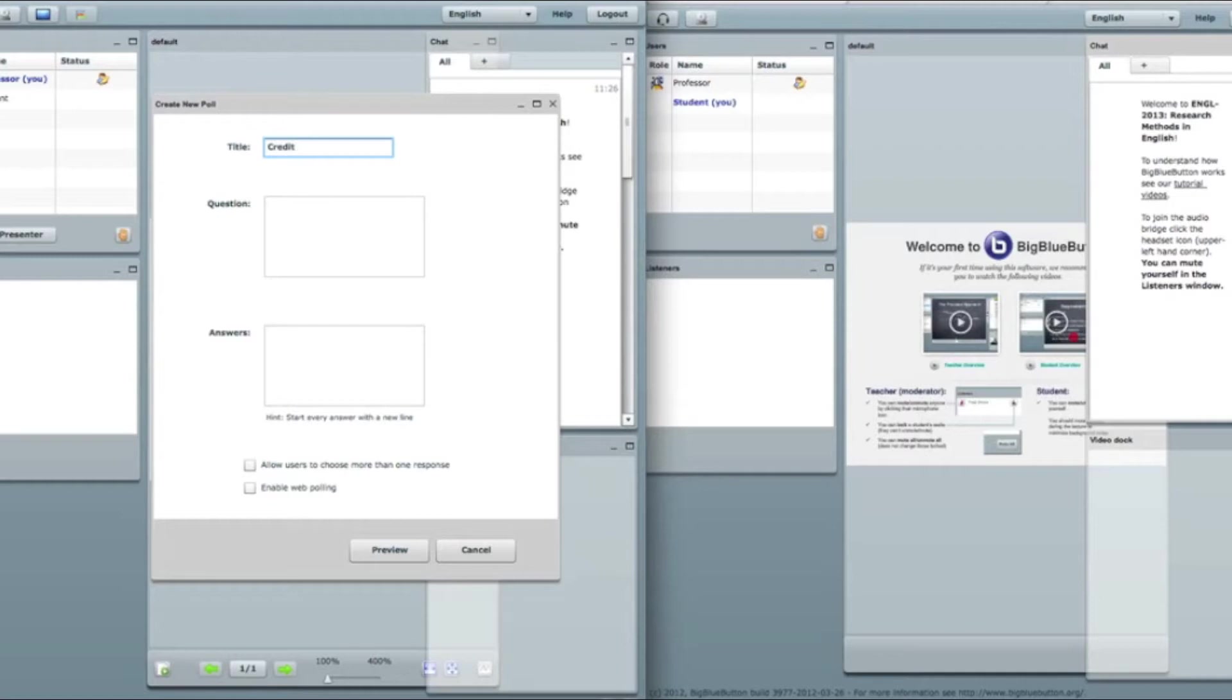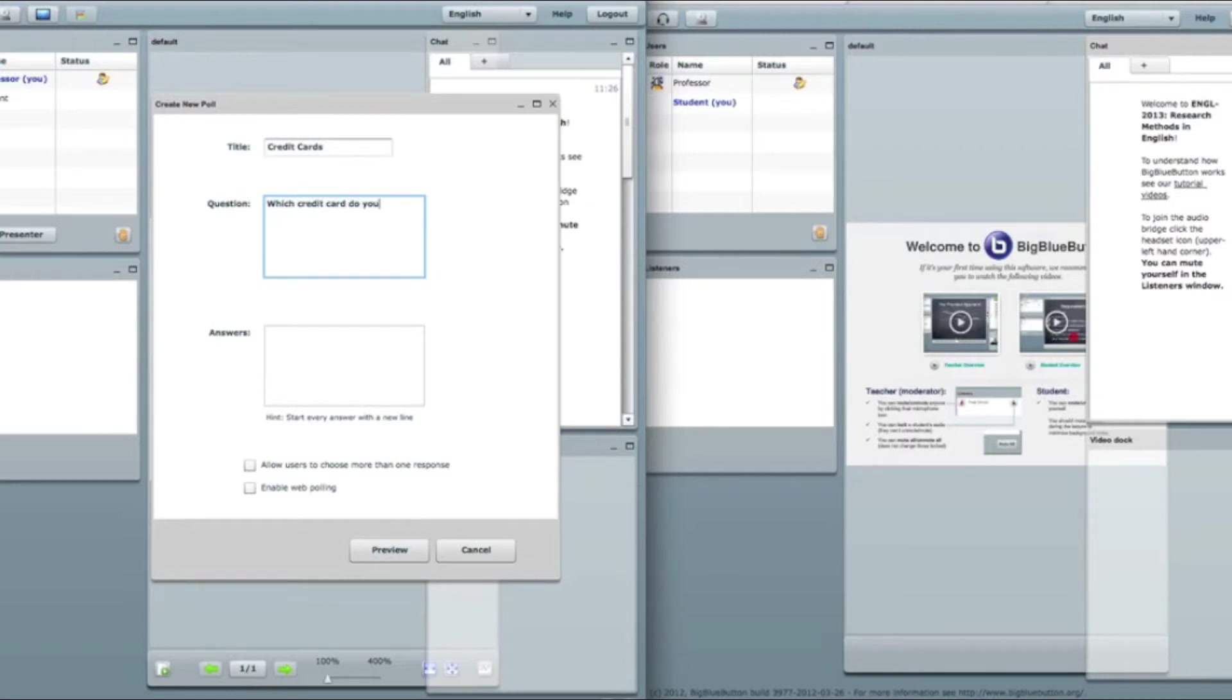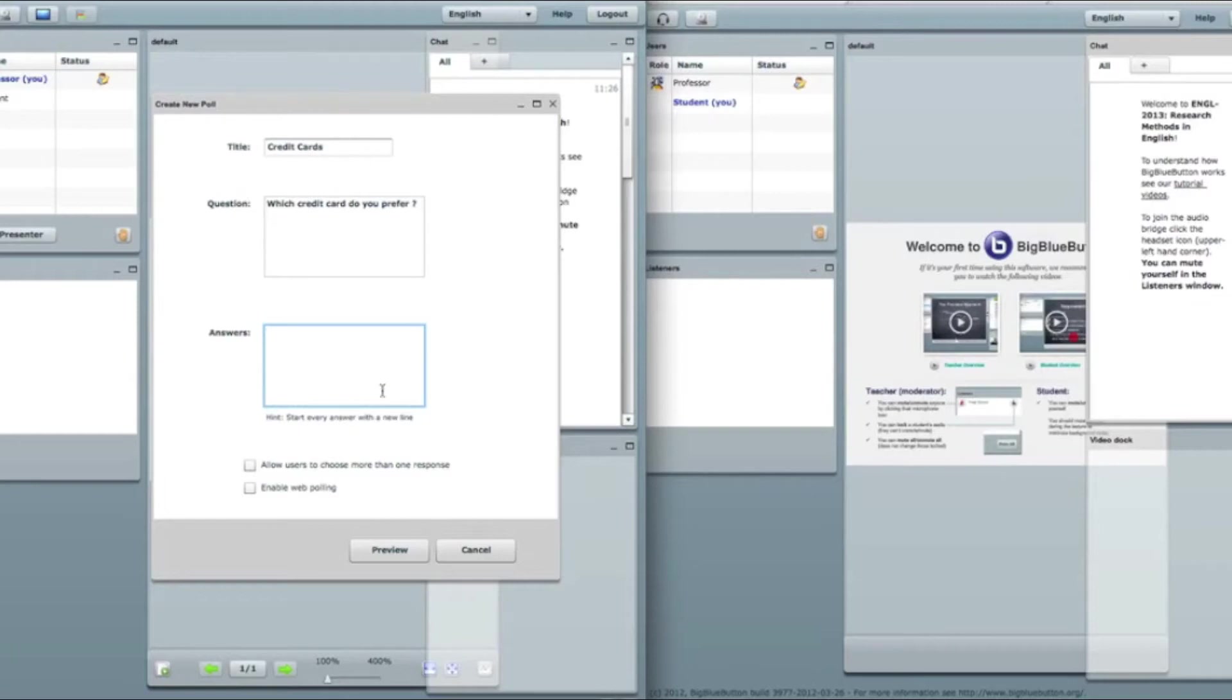Title will be credit cards. The question will be which credit card do you prefer. So answers, I have a hint here. Start every answer with a new line. So this is what I'm gonna do.